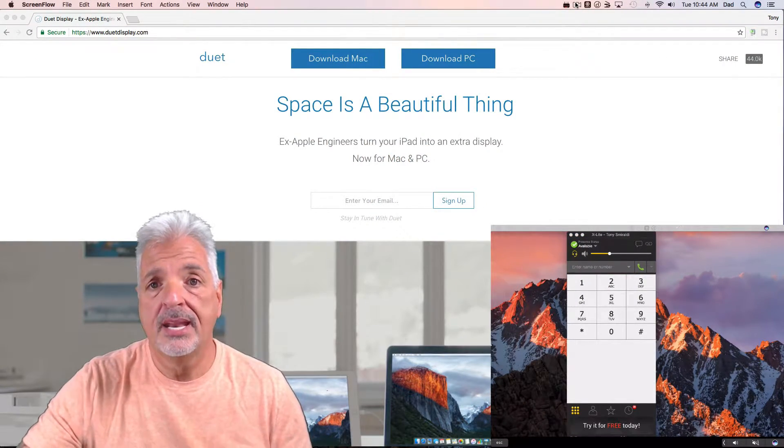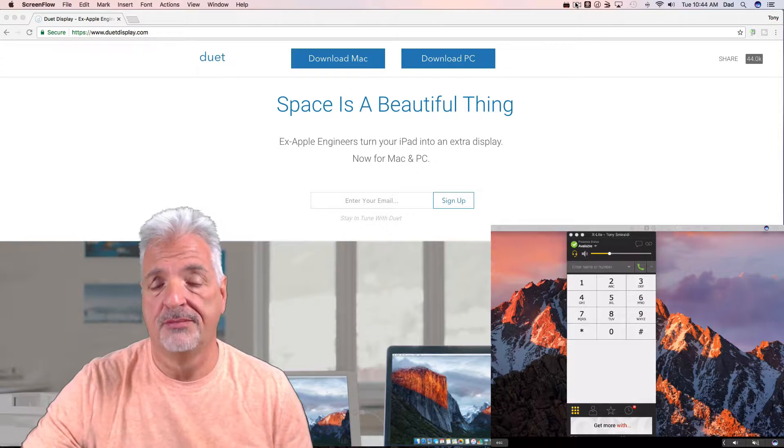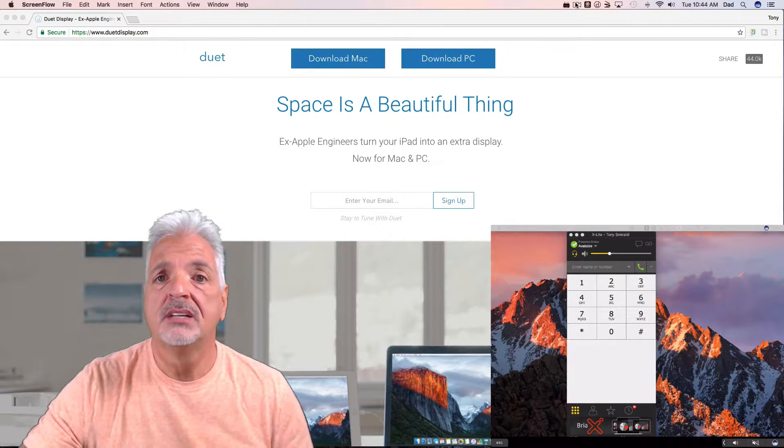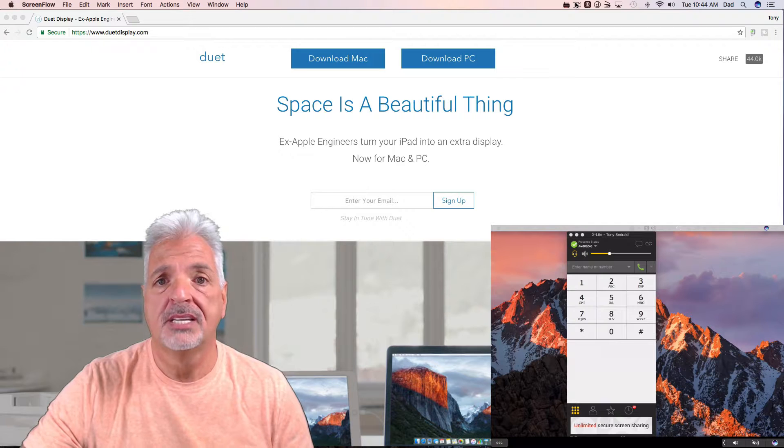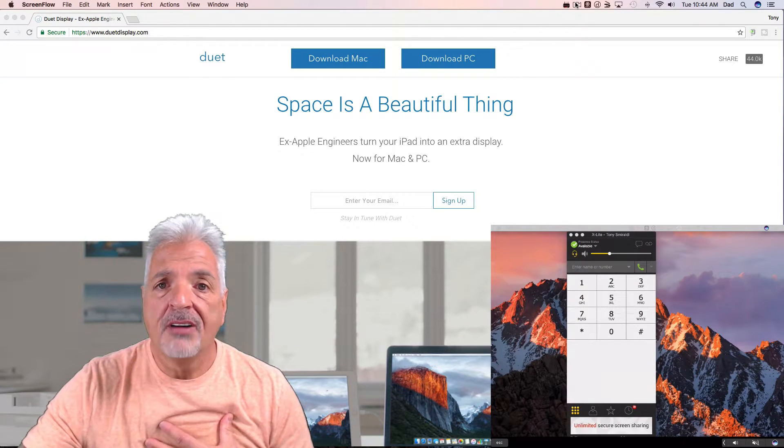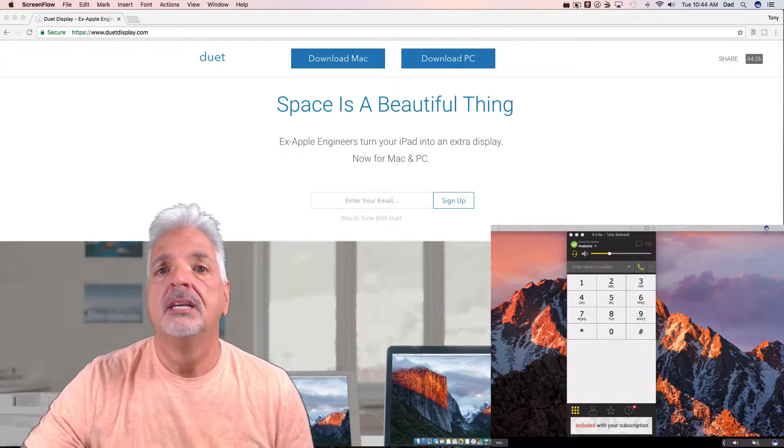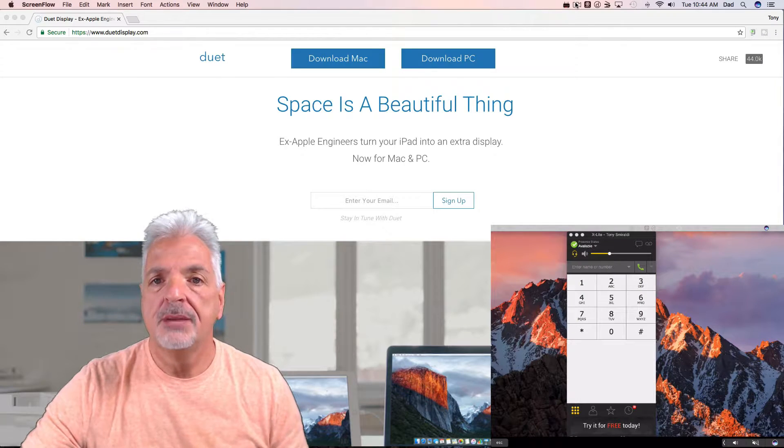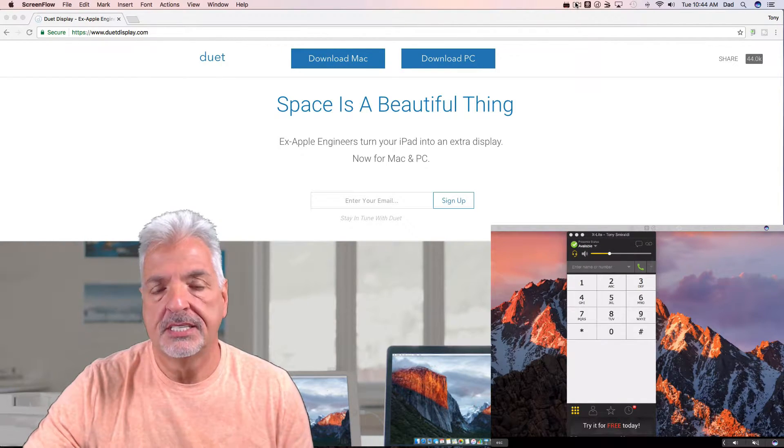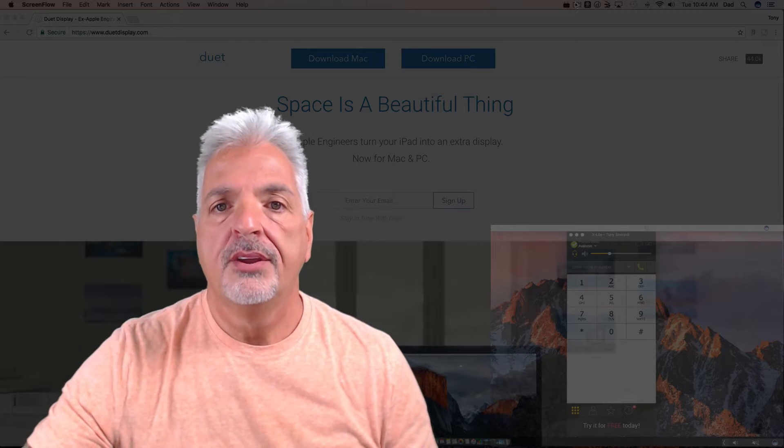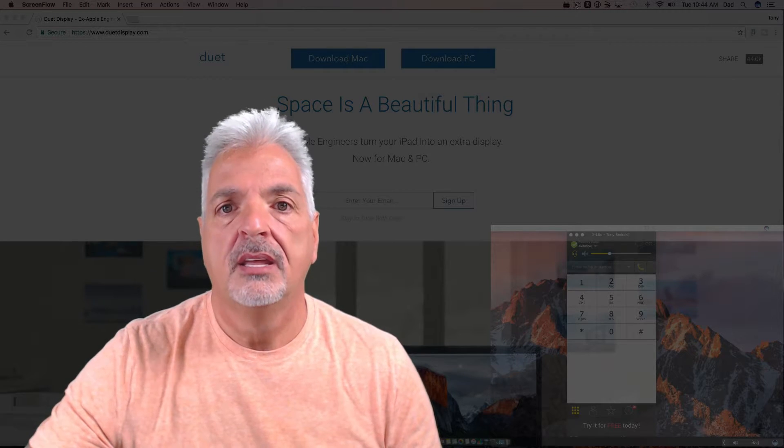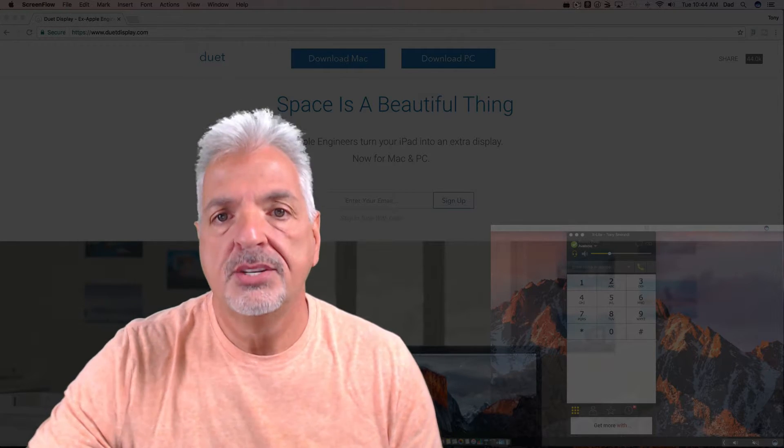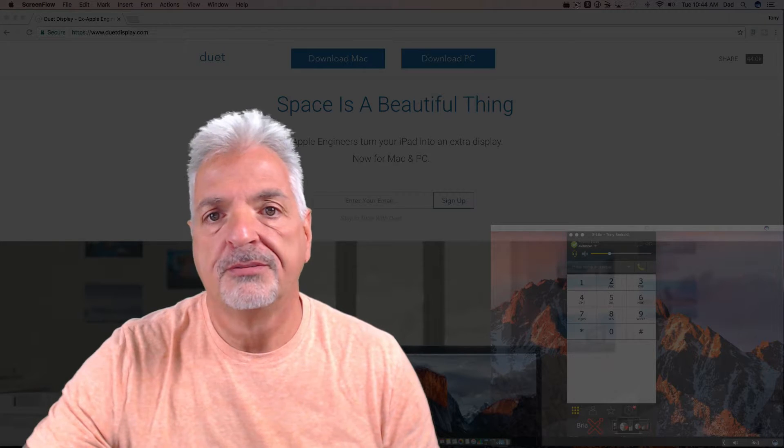There are some wireless options out there like Splashtop Desktop. The only problem I find personally with the wireless solutions is sometimes you get some lag between the two devices. So anyway, there you go guys, Duet Display, a tethered way to extend your iPad as another monitor for your computer.